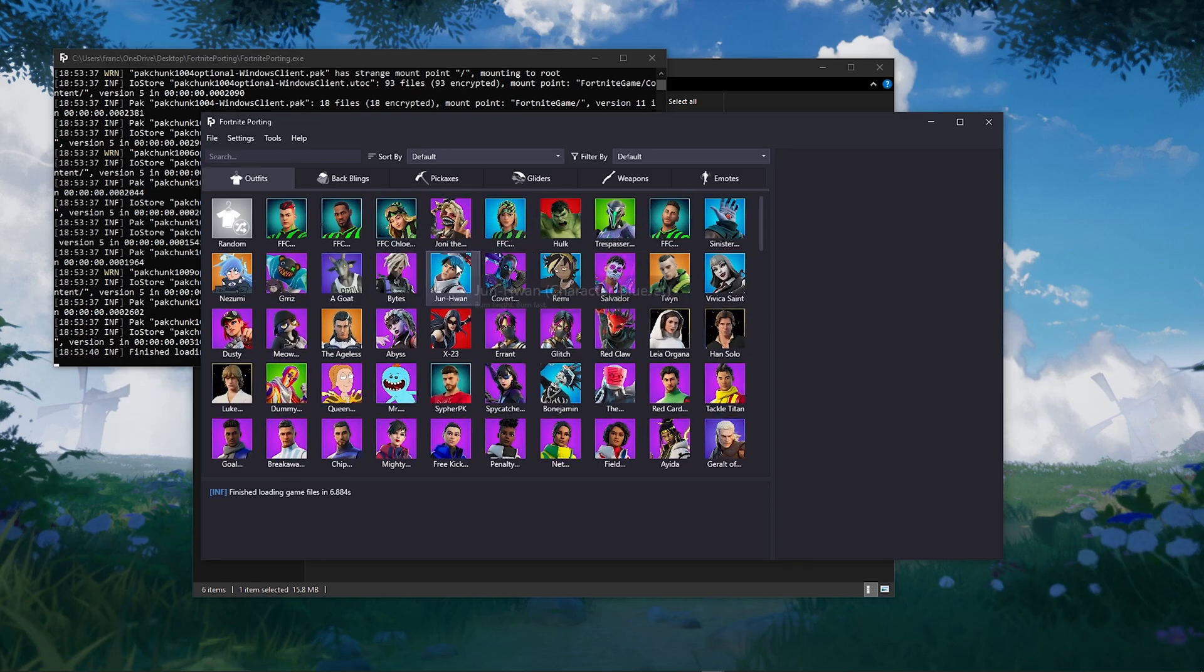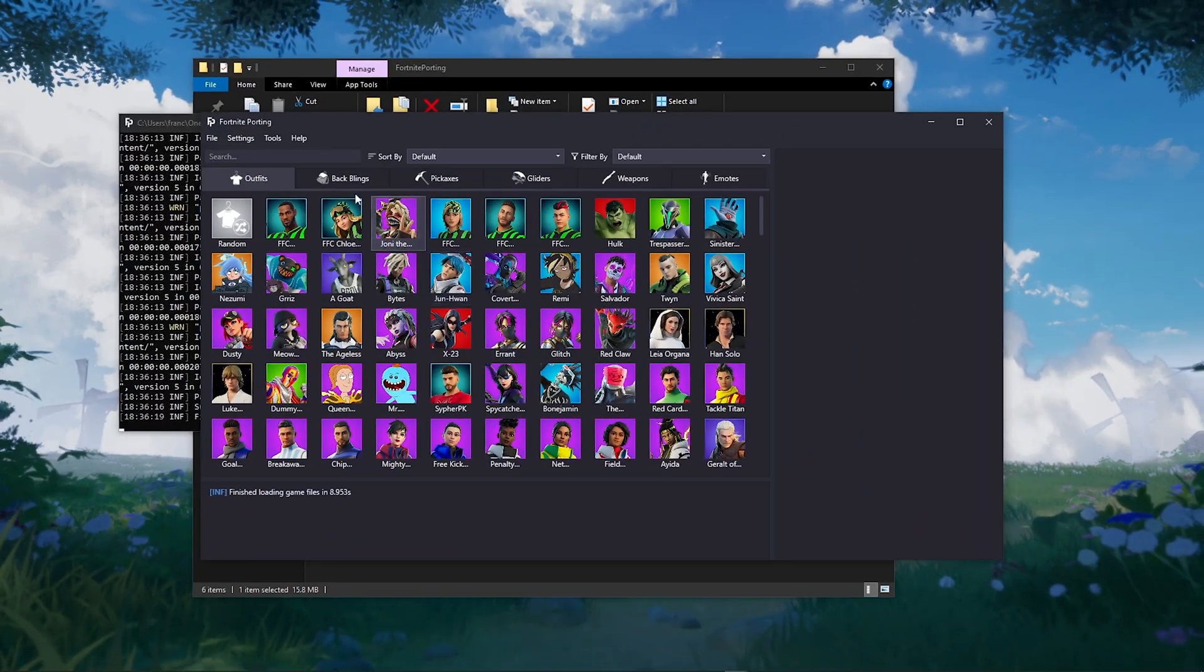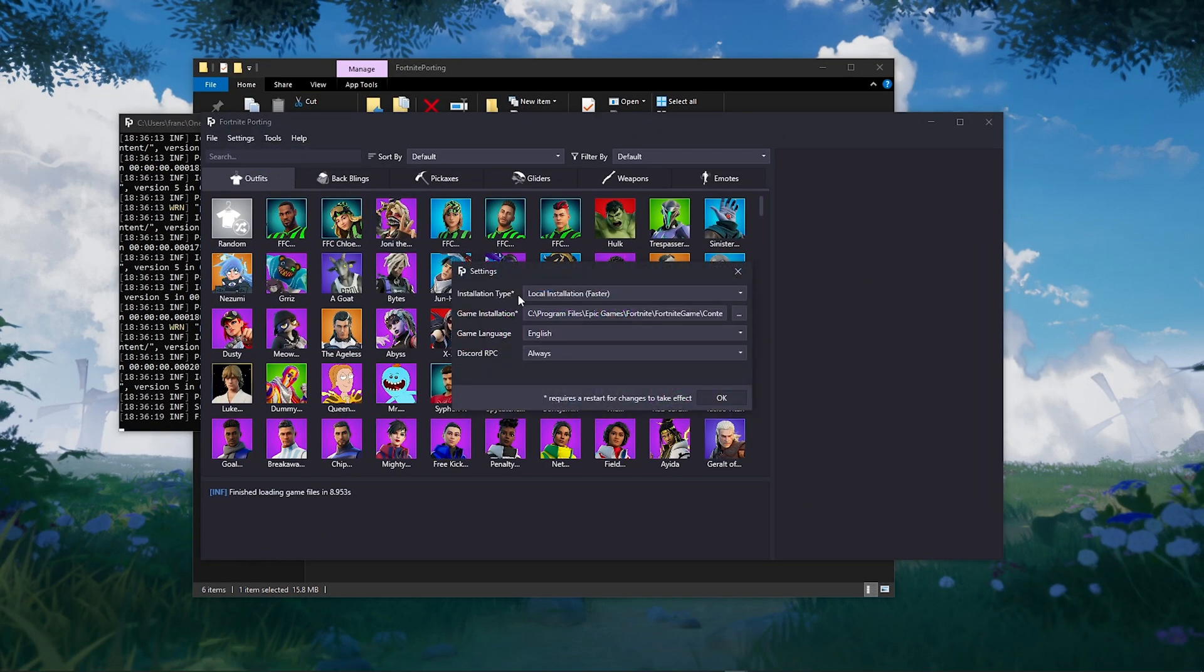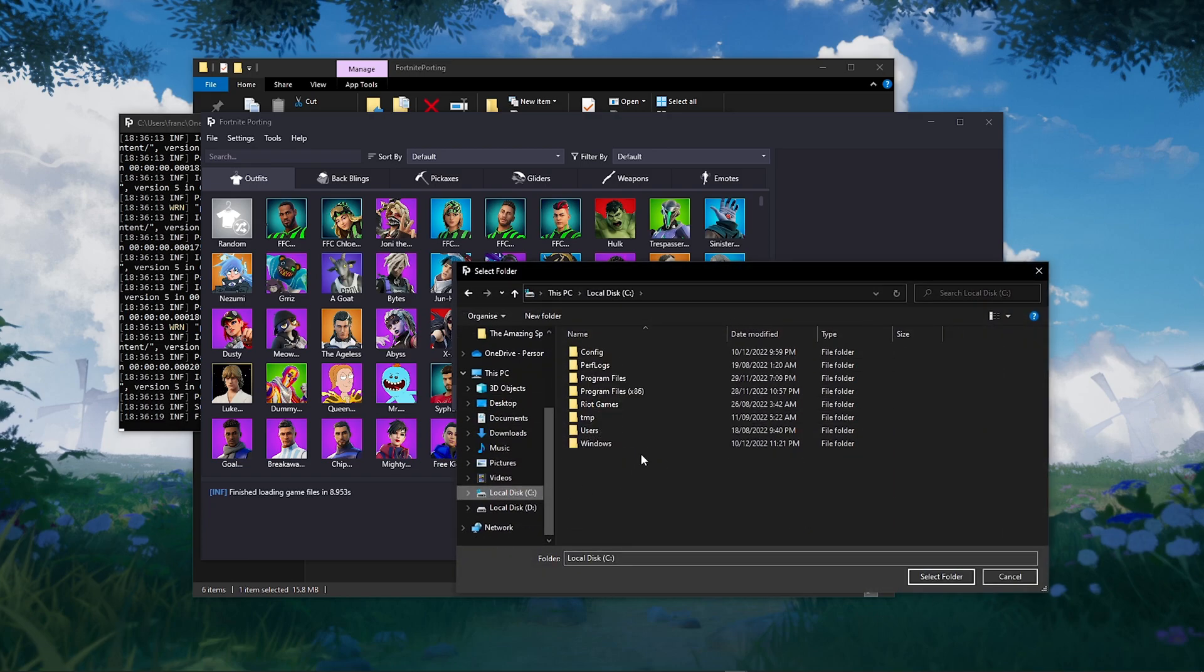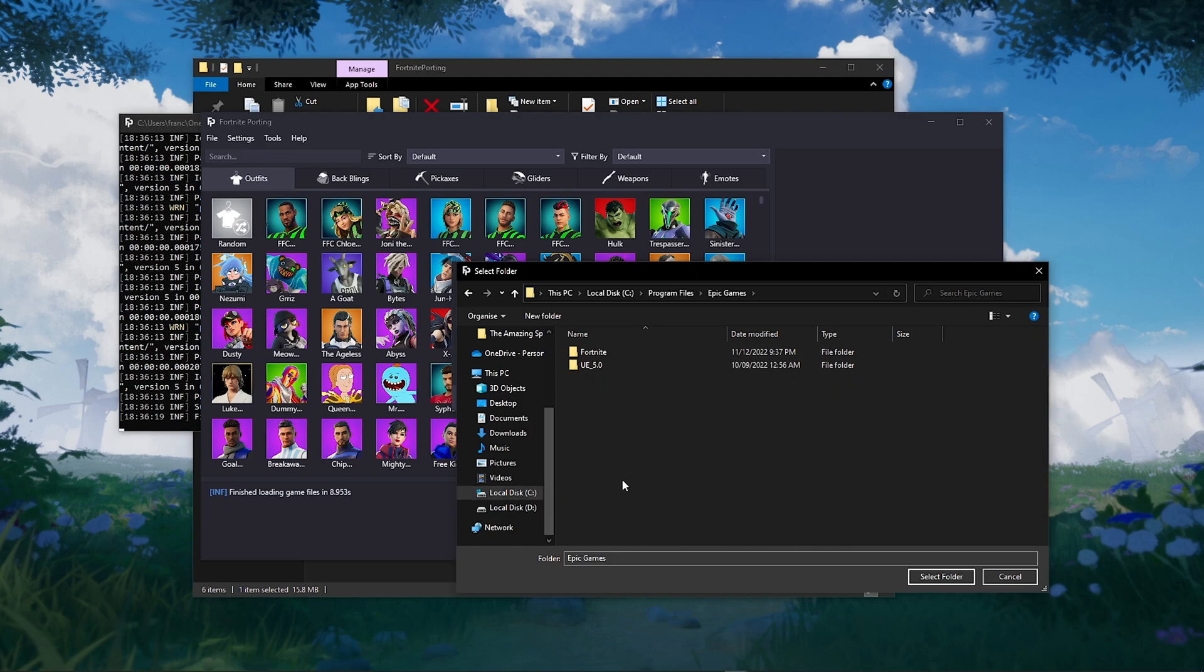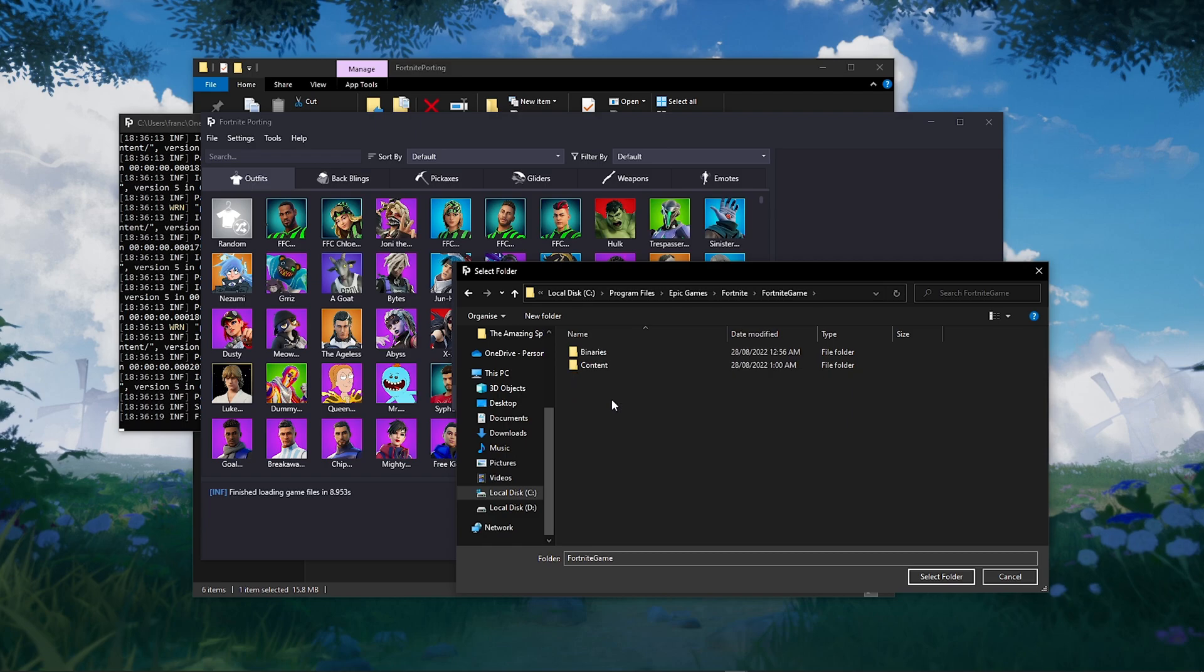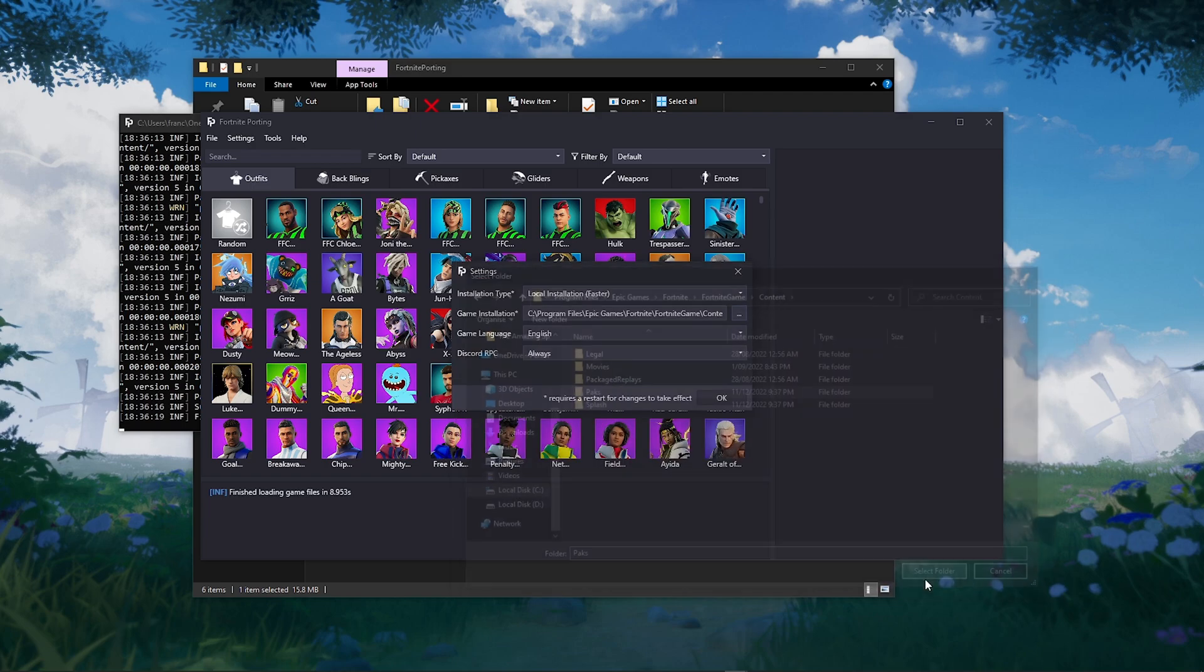Now we are going to locate Fortnite. Go to Settings, Options, Game Installation. For me, it's installed on my C drive. Program Files, Epic Games, Fortnite, Fortnite Game, Content, Packs, then select Folder.